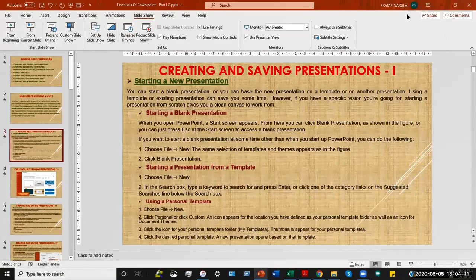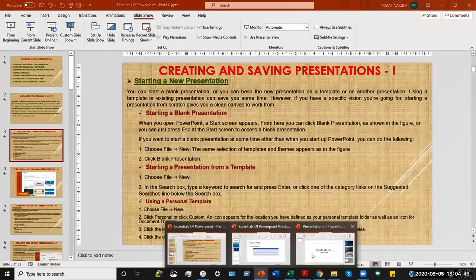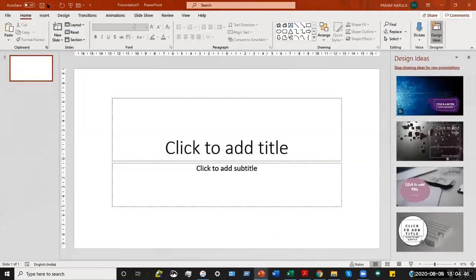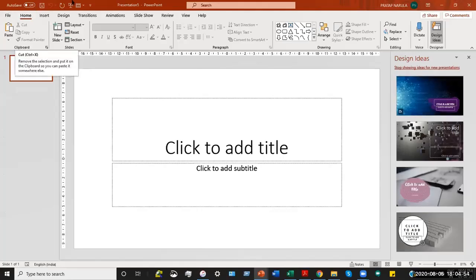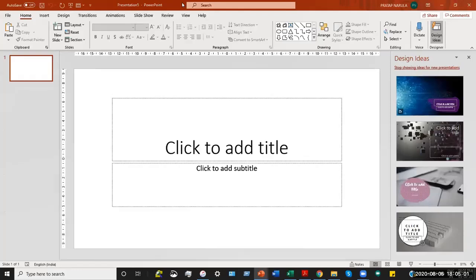The screen that you see in the PowerPoint software shows you the entire PowerPoint window that will be available at all times. Let's look at the parts of the screen so that you are aware of what I am talking about — let's look at the basic terms in PowerPoint.